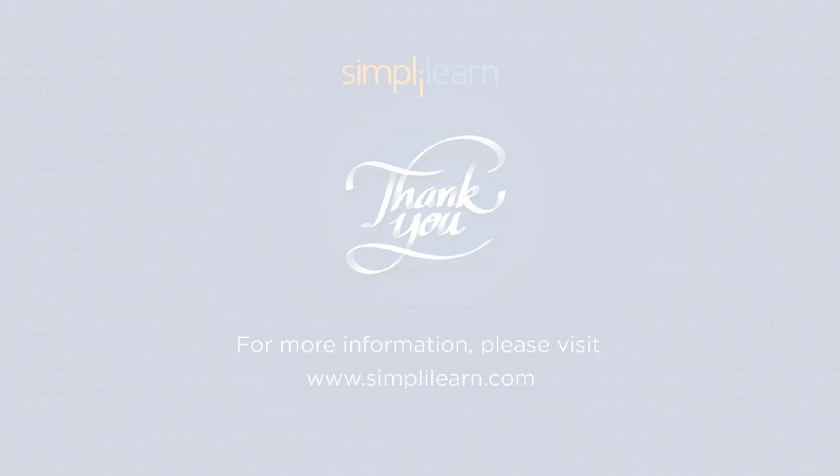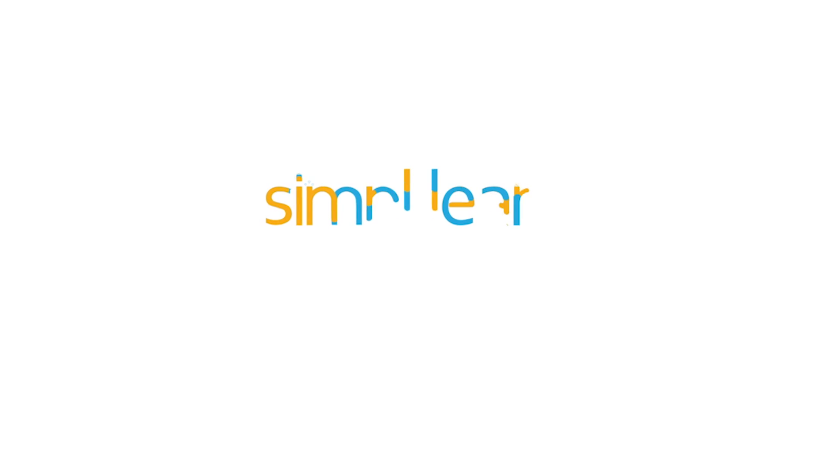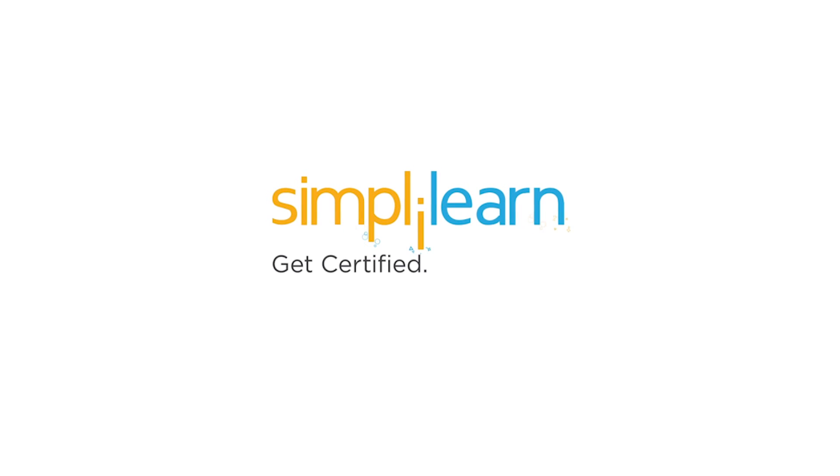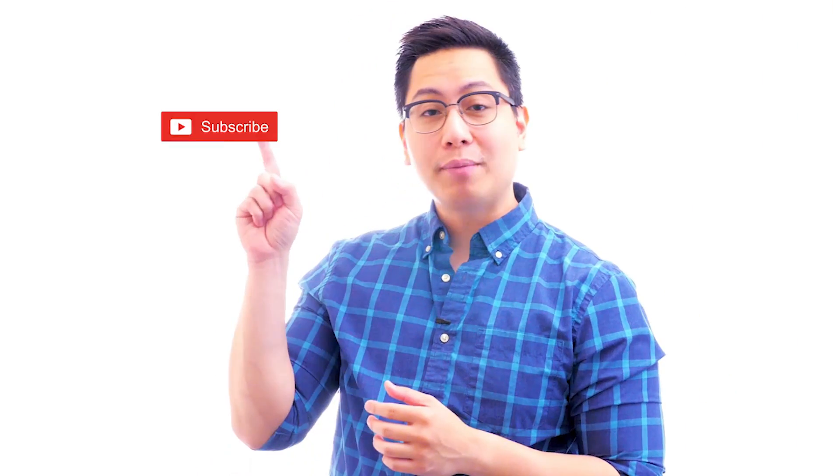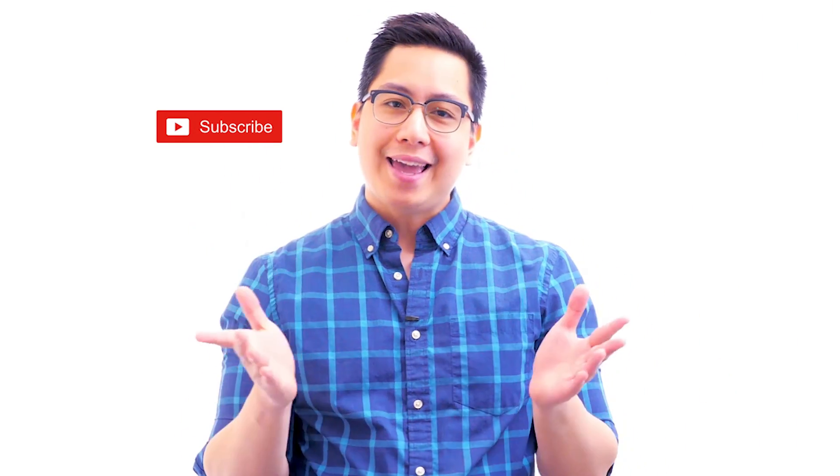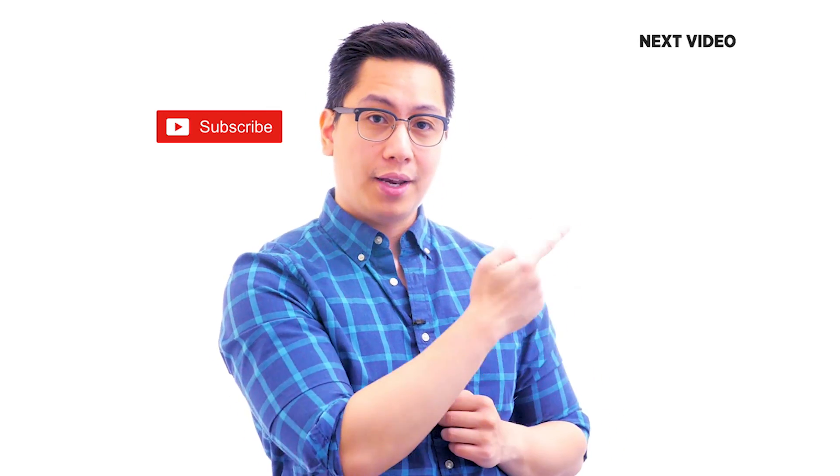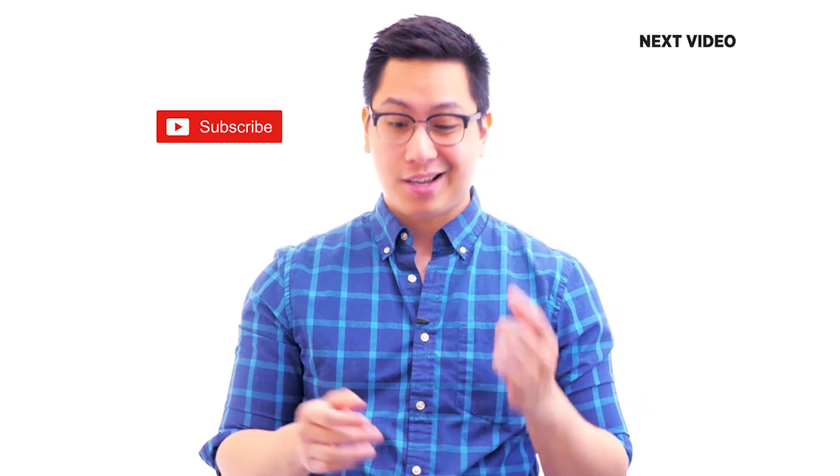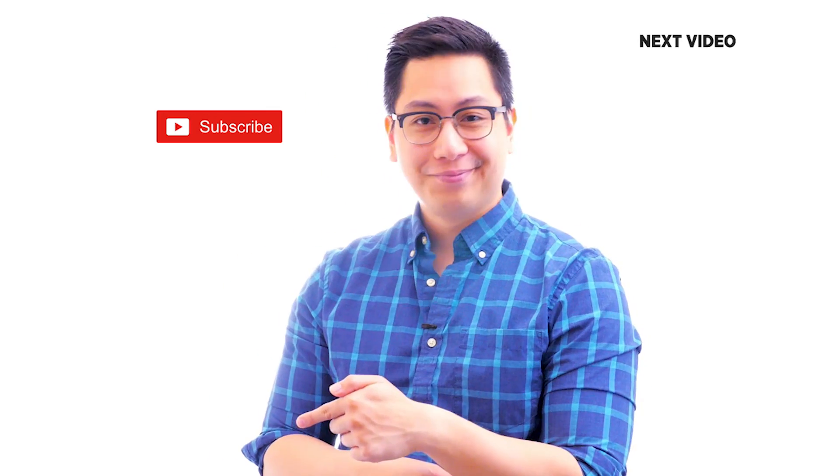Hi there, if you liked this video, subscribe to the Simply Learn YouTube channel and click here to watch similar videos. To nerd up and get certified, click here.